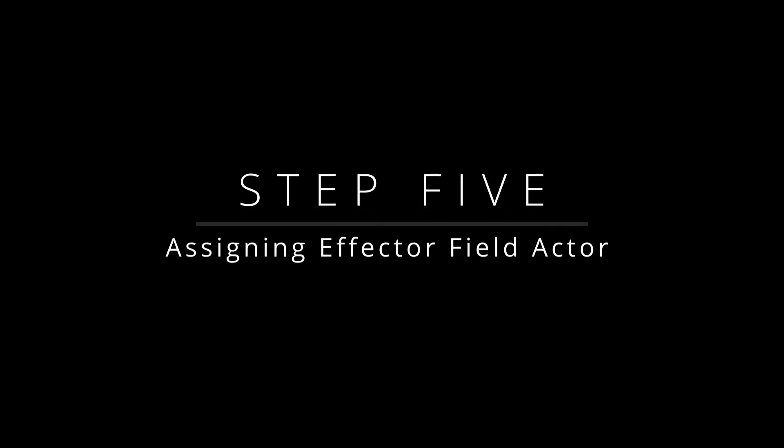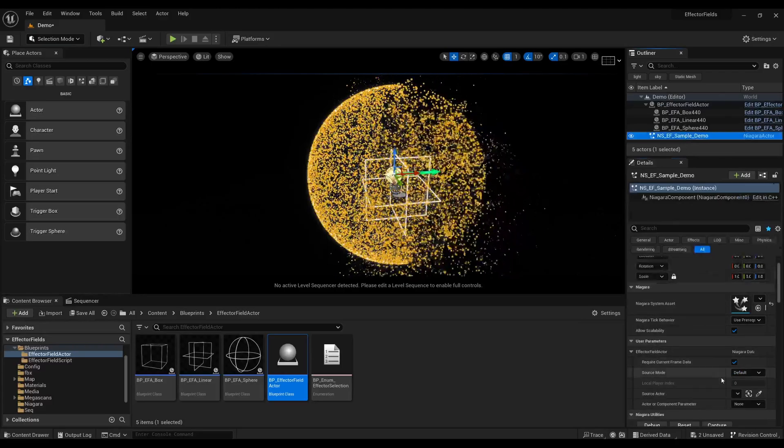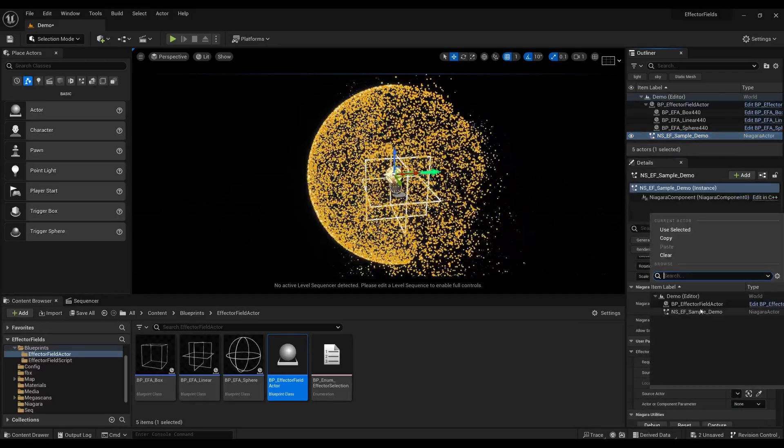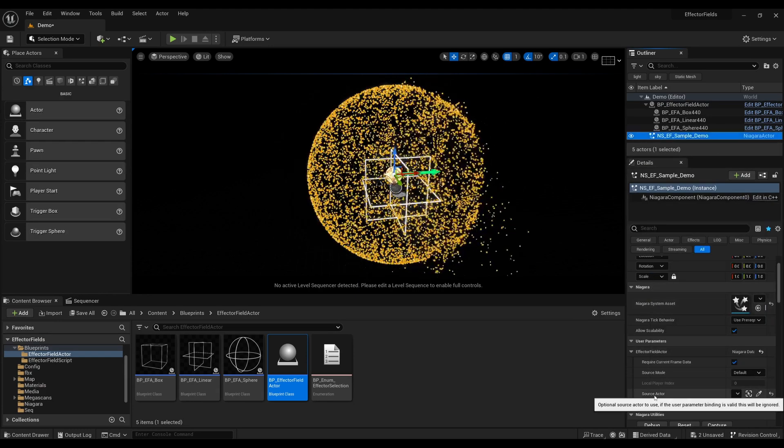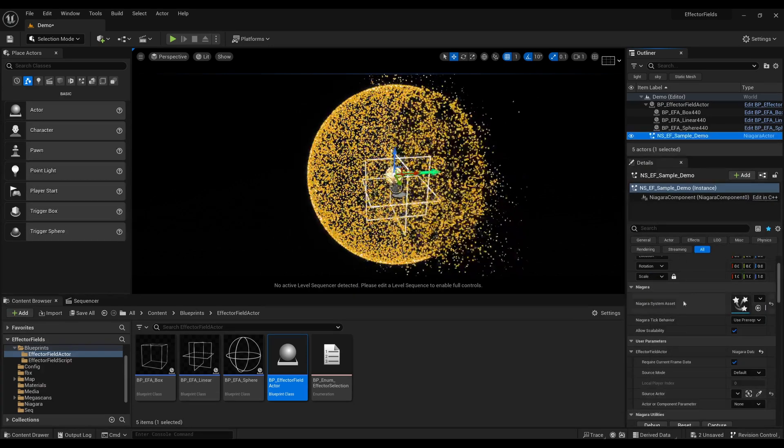Step 5: Under the Details tab of the Niagara system, assign the BP effector field actor as the field actor. This establishes the connection between the effect field actor and the Niagara system.